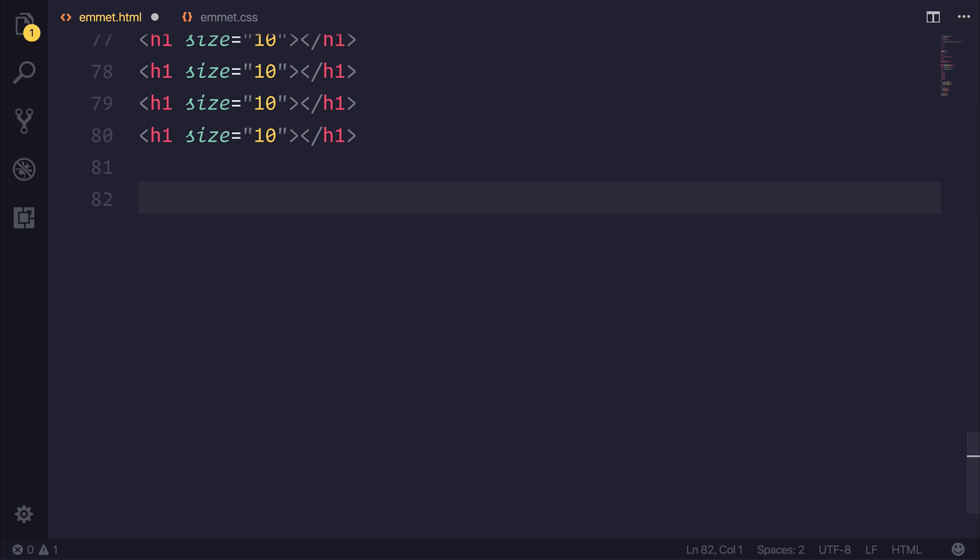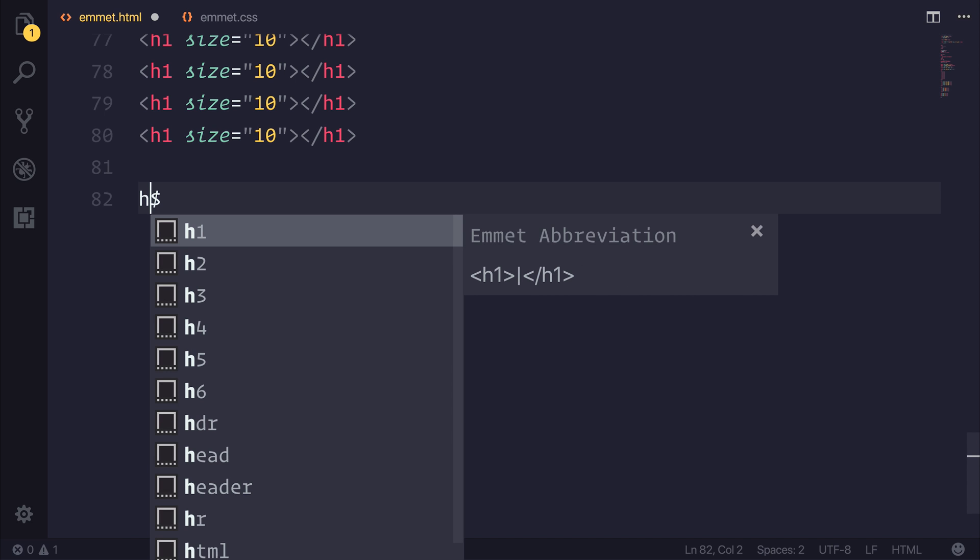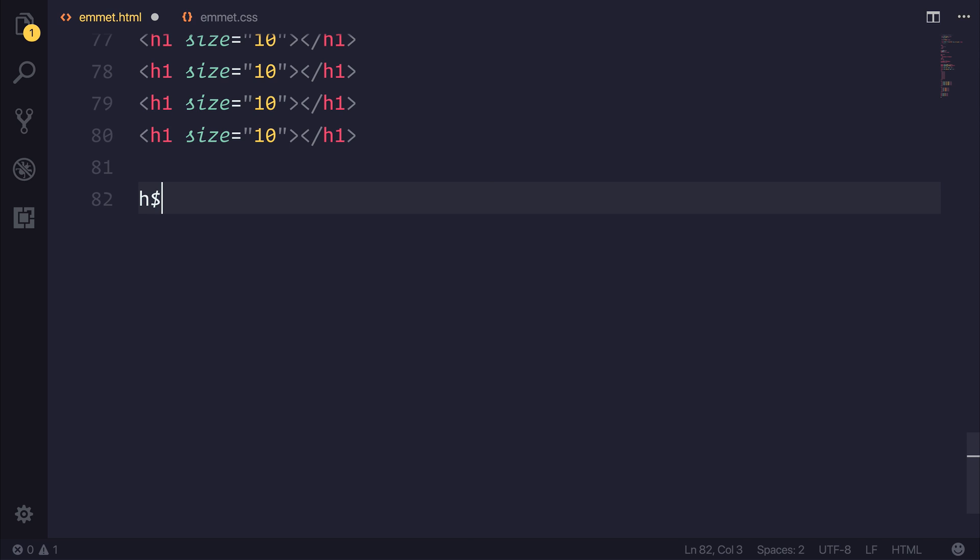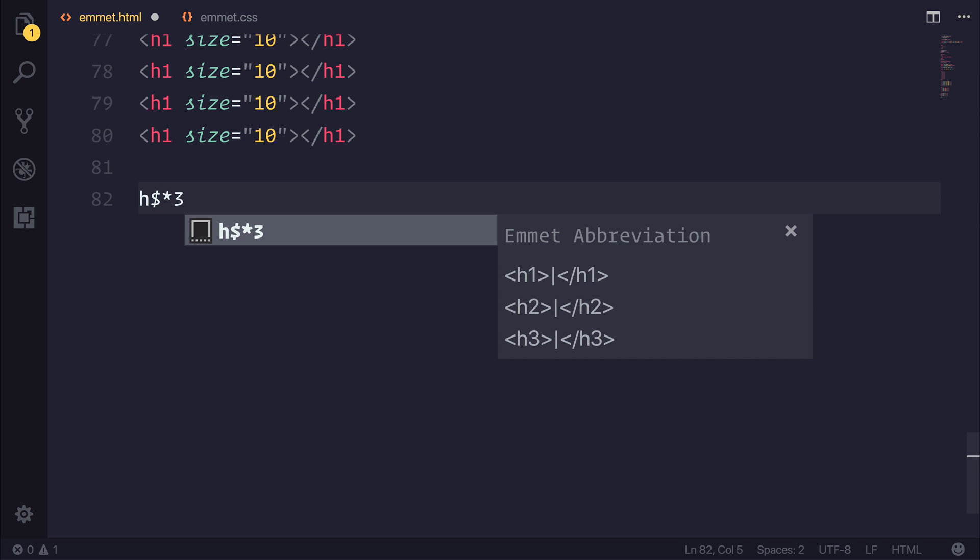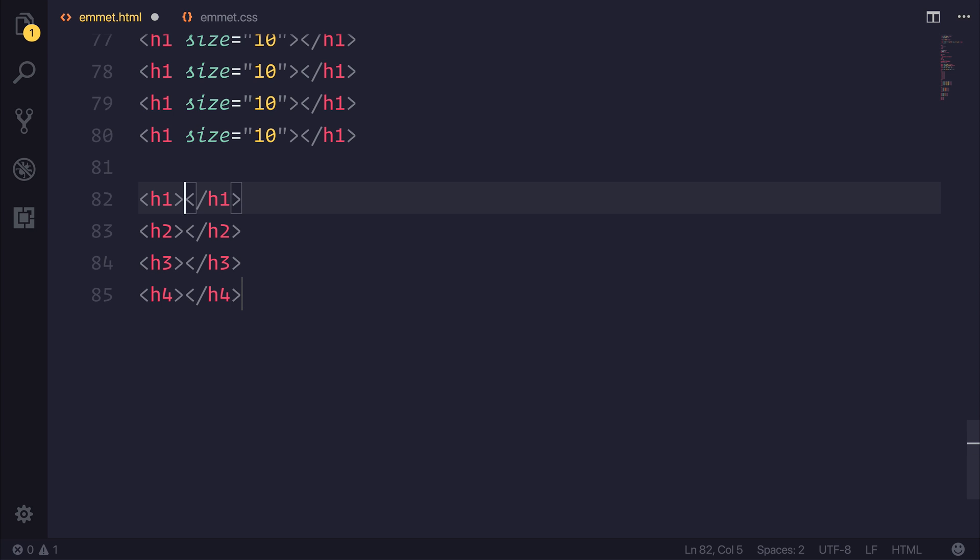We could also take advantage of counters. So in a similar way than we did before, you'll notice that we have this dollar element. And the dollar element allows us to, for example, say h$. And if we said times two or times three, you could see that we have this h1, h2, h3. So the dollar is automatically inferring that number and adding it to our abbreviation. So when we use h$ times four, that gives us a h1, h2, h3, and h4. So we could even take this further by using h$, and that would use one, two, or three when we come to multiply it.